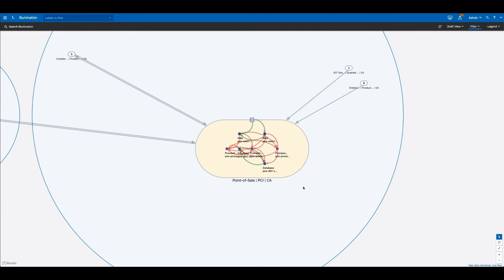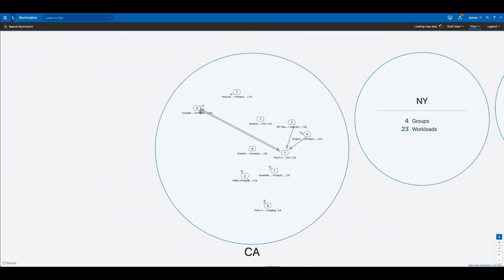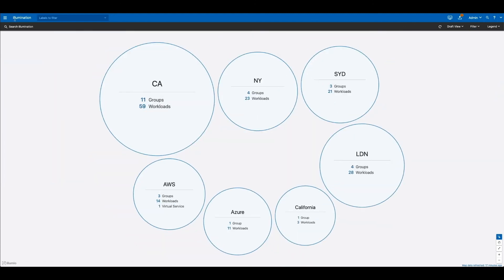So with Illumio's real-time application dependency map, you can quickly understand application behavior, visually identify traffic flows to build policy, and detect traffic that may indicate threat actor lateral movement.